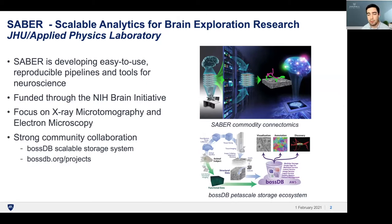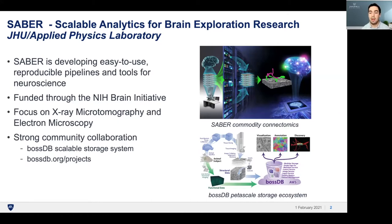Saber workflows are focused on electron microscopy and x-ray data, as these are the most common modalities seen in connectomic datasets. One of the unique things about Saber is that there's an emphasis on community collaboration. We support the block and object storage system coined BossDB, which is an open source cloud-based data store where collaborators can upload their data and easily share it through the browser or through a programmatic API.